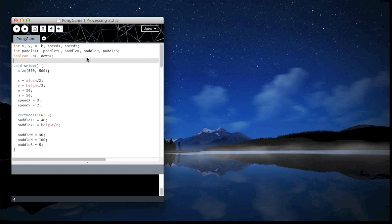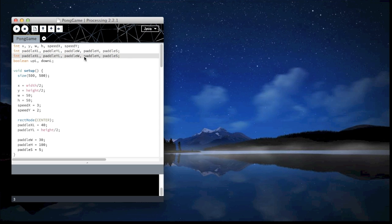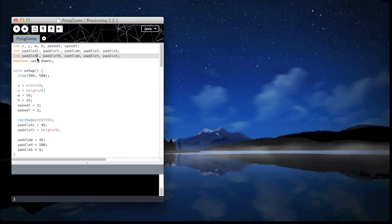So now we need to create the second set of variables. That is, we need to make the right side. So I can just copy that, paste it, change that to R. That is right. Change that to R. Again right.